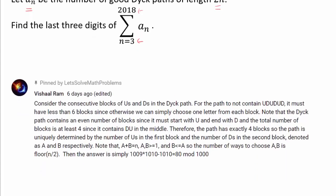Before we discuss the solution, I want to recognize Vishal Ram, who was the very first person to correctly answer this question with the answer 80. I understand that Vishal Ram's answer was edited, but I was actively watching the comment section after posting this challenge, and I know for sure that Vishal Ram was the first correct explanation, and that the explanation was correct before the edit. So I decided to accept this answer in this case, but in general, the answer cannot be edited if you want it to be accepted.